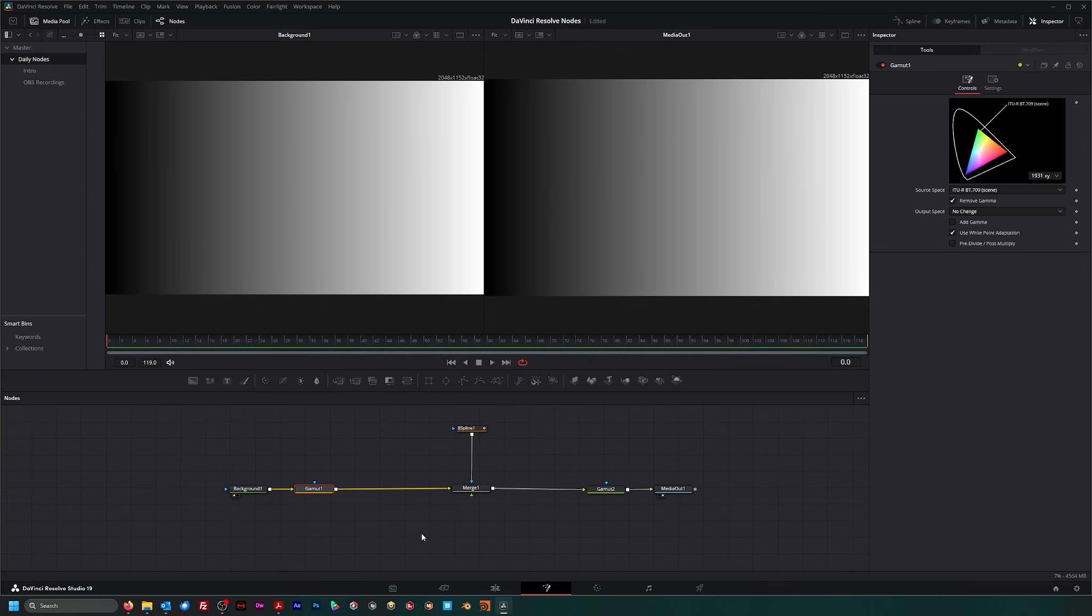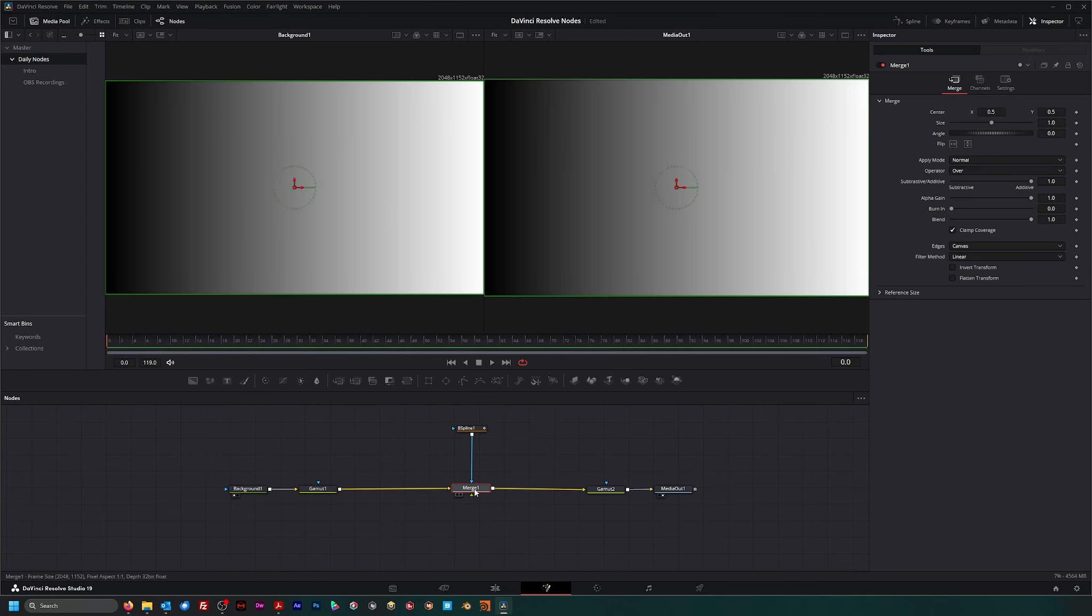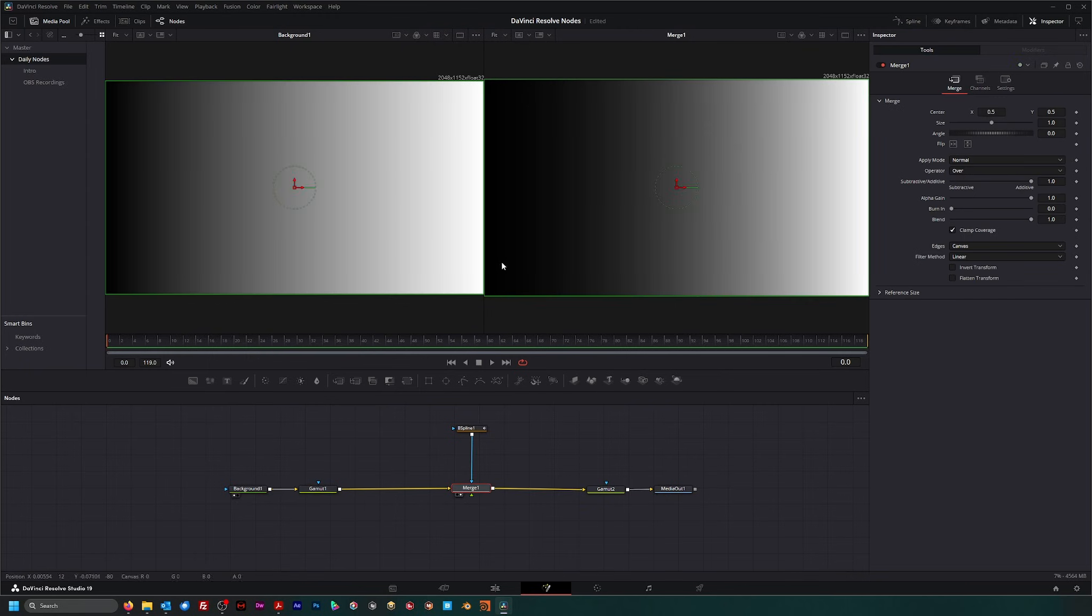So that's what the gamut node does. It allows you to remove those curves, giving you a linear color space workflow.